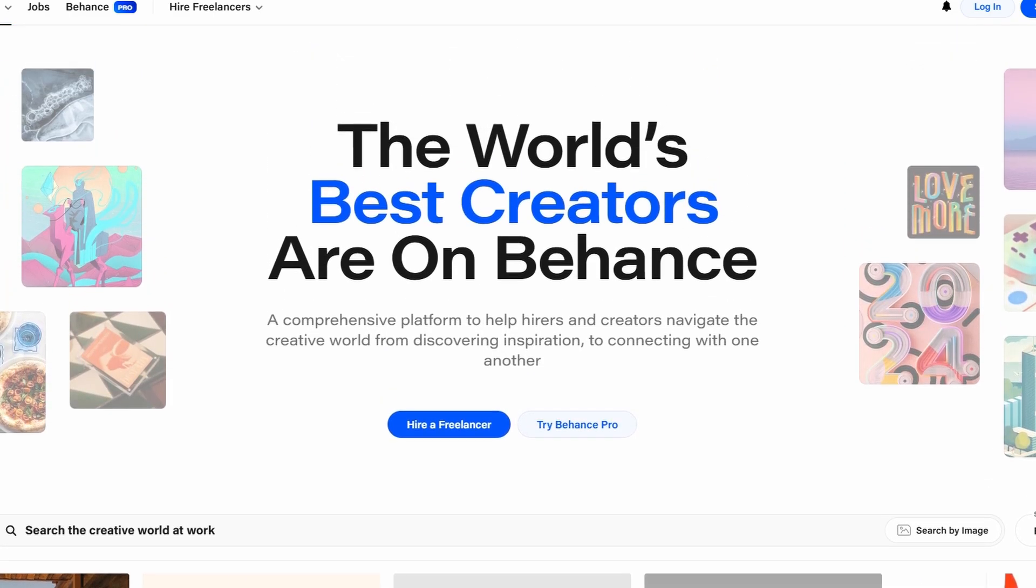Go to Behance.net and you'll land on the homepage, where you can easily create an account using your Google, Facebook, or even Apple ID. If you're ready to start, simply sign up and log in.